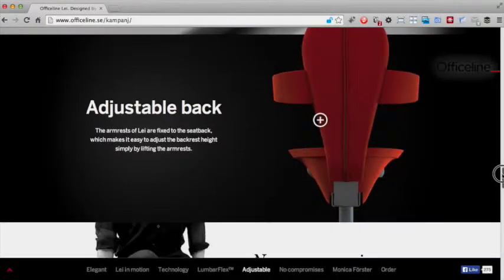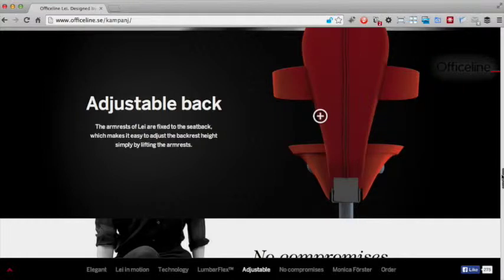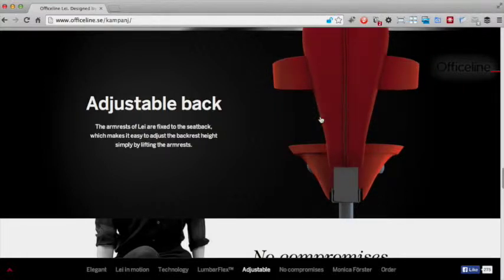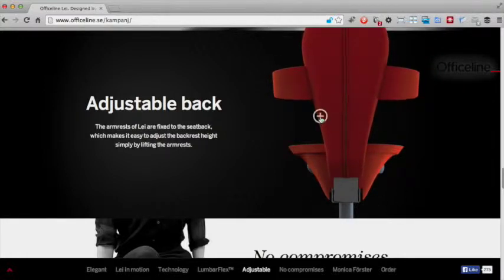Underneath we have another animation which again, like the flex support one earlier, is a great way of demonstrating the features of the product, in this case that it has an adjustable back.